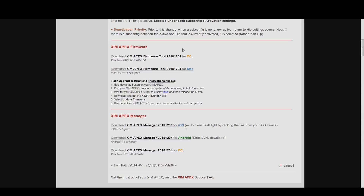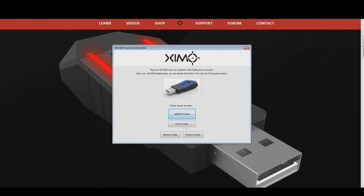As for the Zim firmware, it can only be updated with a PC or Mac — you cannot update your Zim firmware with your phone. The first step is to download the Zim firmware for PC or Mac. I will go with Windows for this tutorial. While the firmware is being downloaded, unplug your Zim from your console. At the top of your Zim Apex you can find a small button. Press this button and keep it held down, then plug your Zim Apex into your PC or Mac. Once your Zim is connected and shows a constant blue light, you can stop pressing the button.